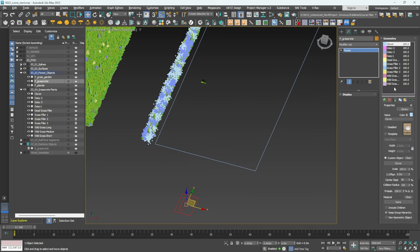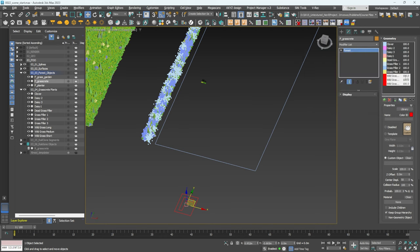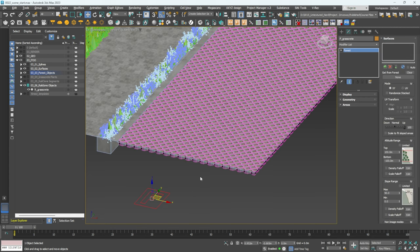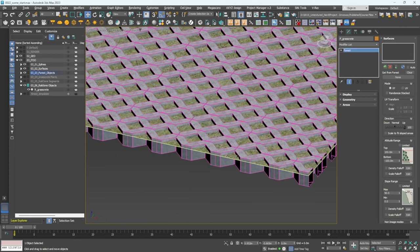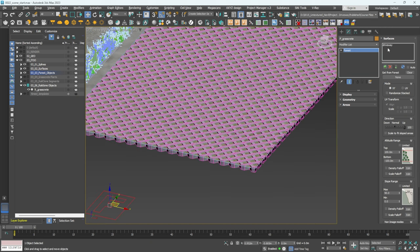One thing i2 does is give the wild grass and grass filler their own color IDs. The grass and clover are fine as is. Now in Forest Pro, go to Surfaces, click Plus, add the surface, make sure it's on Auto, then go to Areas.